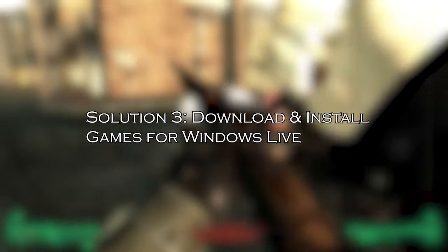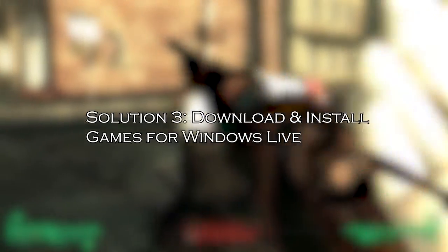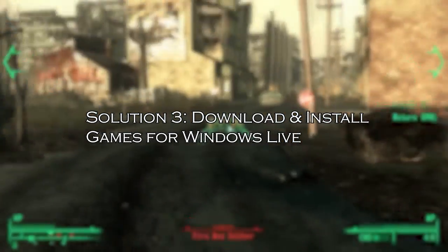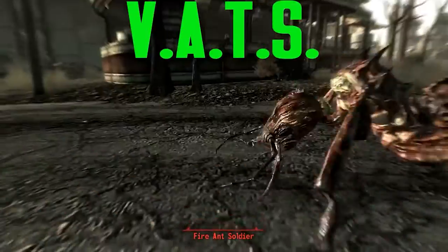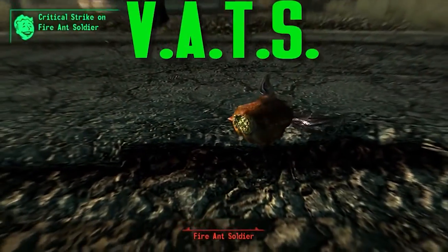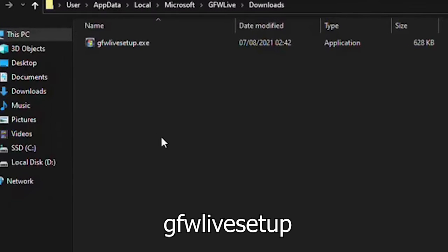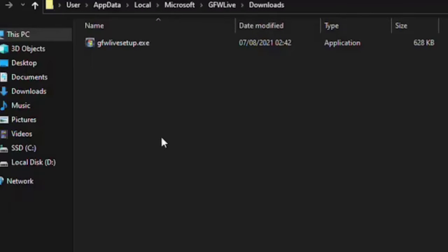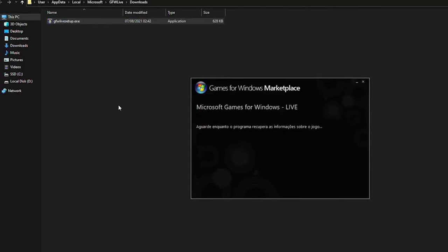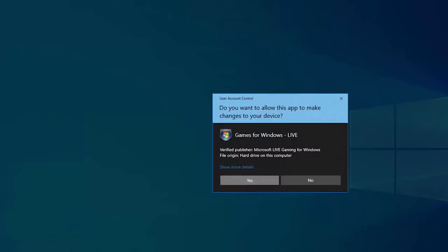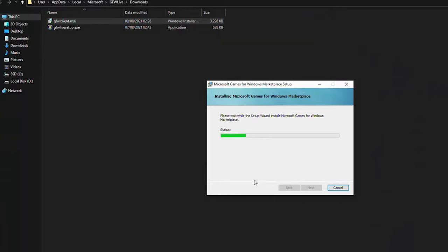Solution 3: download and install Games for Windows Live. Fallout 3 requires the Games for Windows Live application, and in Windows 10 you must install it to run the game successfully. First, download the executable file named GFLiveSetup, the installer for Games for Windows Live. Follow the on-screen instructions to install it. Now run the executable, and GFWL will install the files that Fallout 3 requires on the computer.